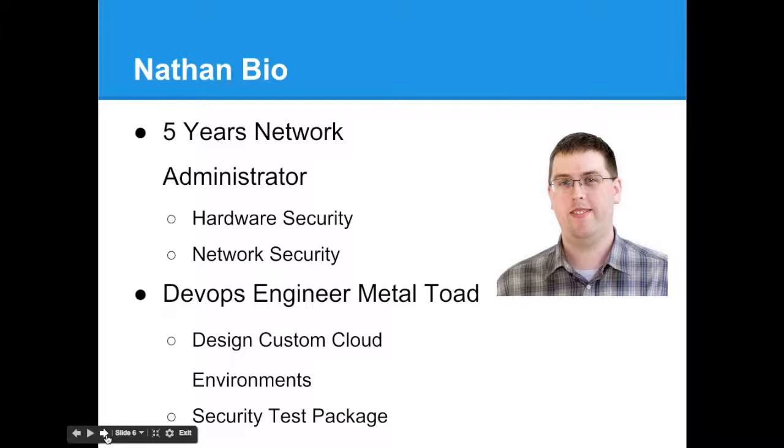I started here, and not long after we moved from web hosting to designing custom cloud environments, and we brought up doing a security test package here. And that led me into application security, and I just dove into it, and it's been a passion of mine ever since.